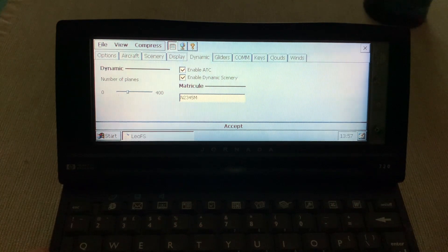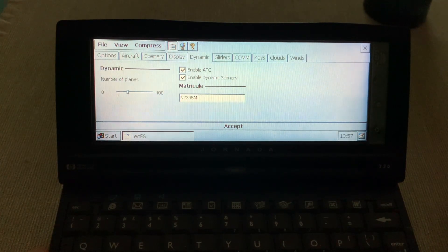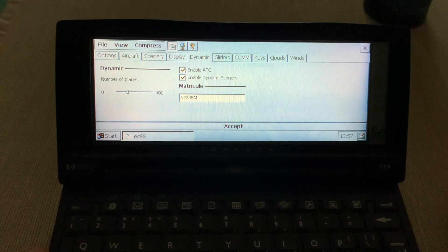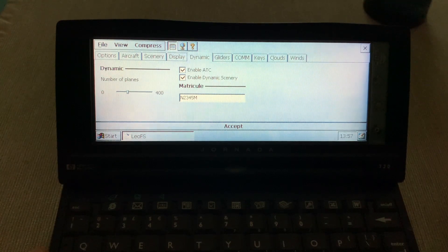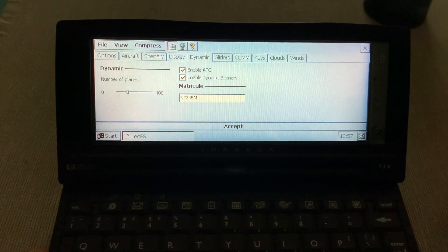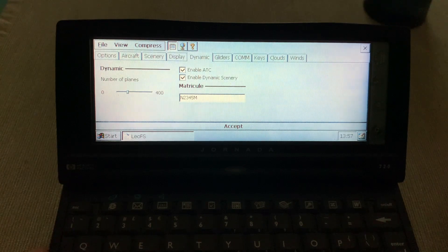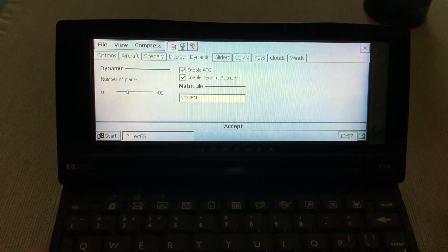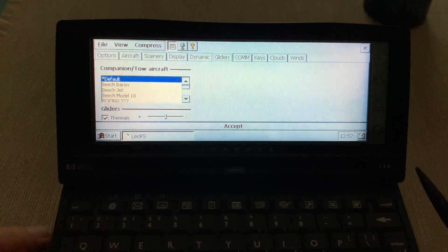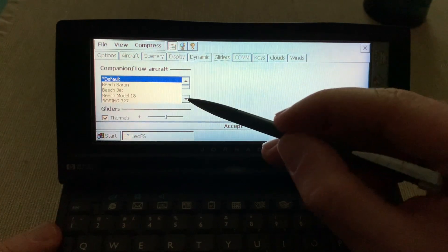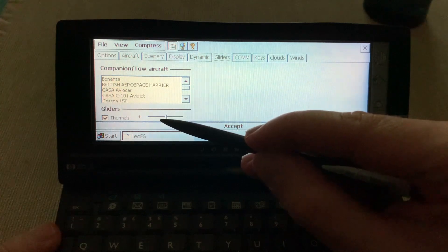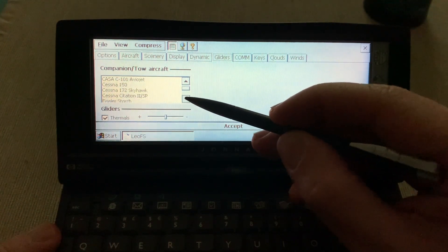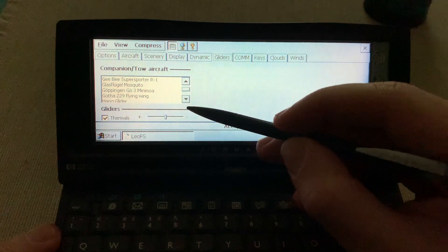Let's see the gliders tab. You can choose your tow aircraft. And there's even thermal support. I think that's not even in Flight Simulator 2020 yet.